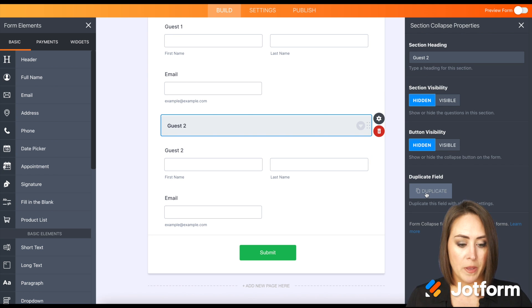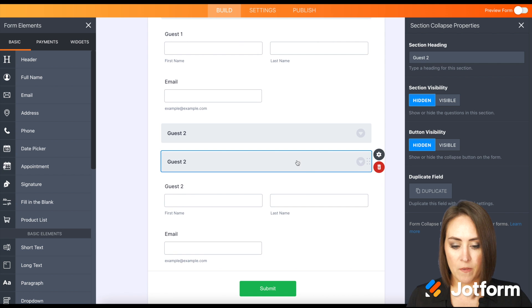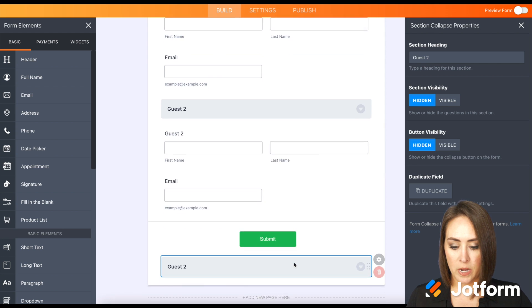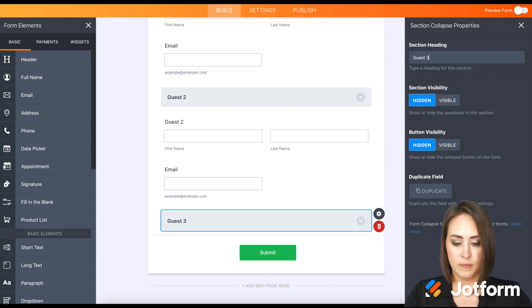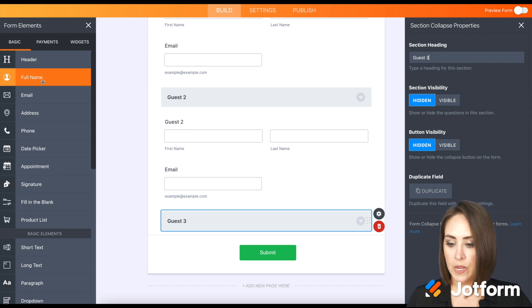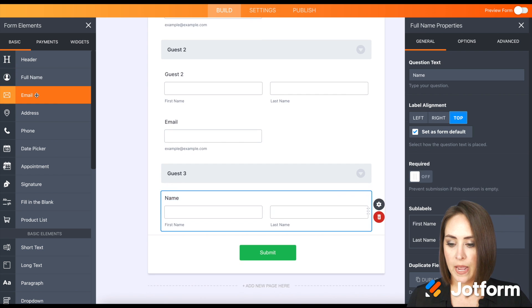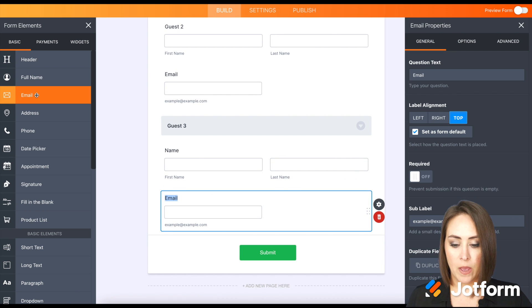So we can come back up here, duplicate for the last one, guest number three. Perfect. And let's add their name and email.